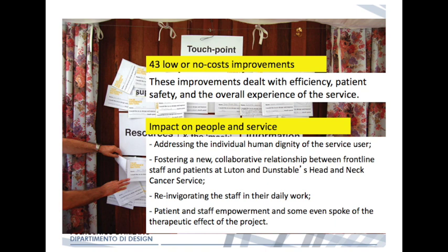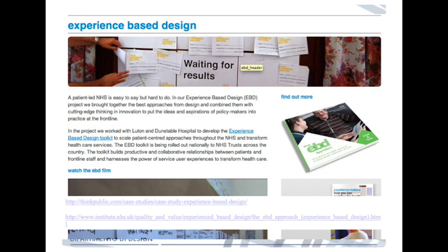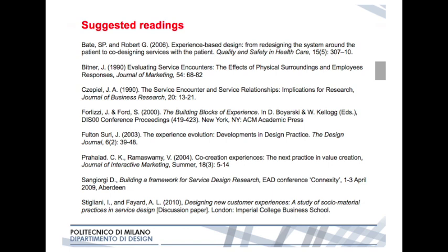Beyond improving the service, this process also fostered a better collaborative relationship between frontline staff and patients, reinvigorated staff in their daily work, and created some forms of therapeutic effect. This experience has been formalised as the methodology of experience-based co-design, available online with many articles and sources. While non-design interpretations may lack creativity, it did help bring experience to the centre of healthcare improvement projects — which is already a very good result.